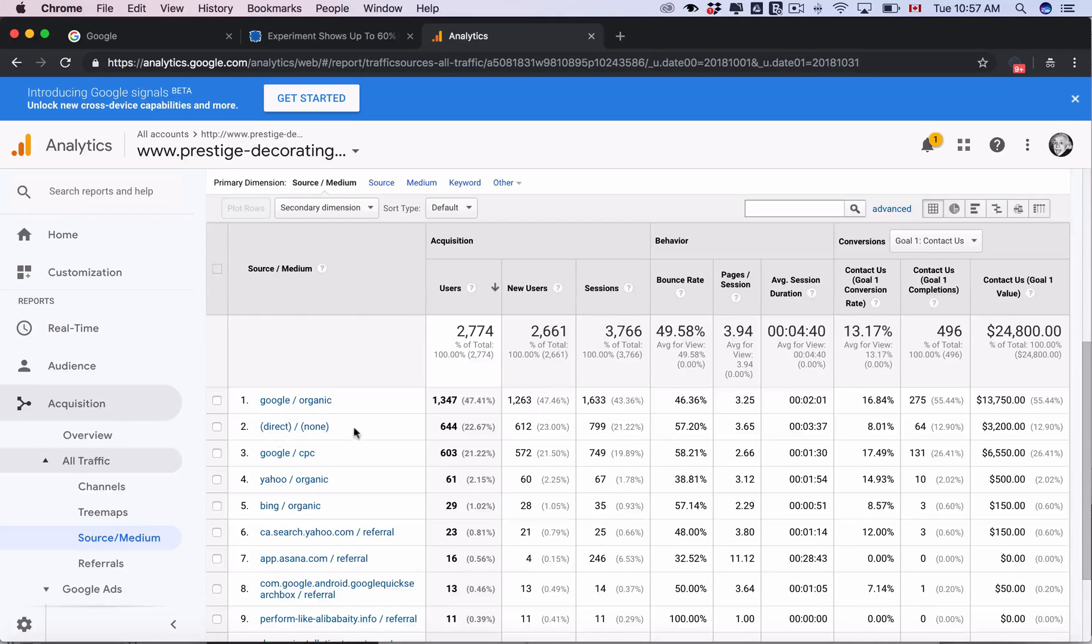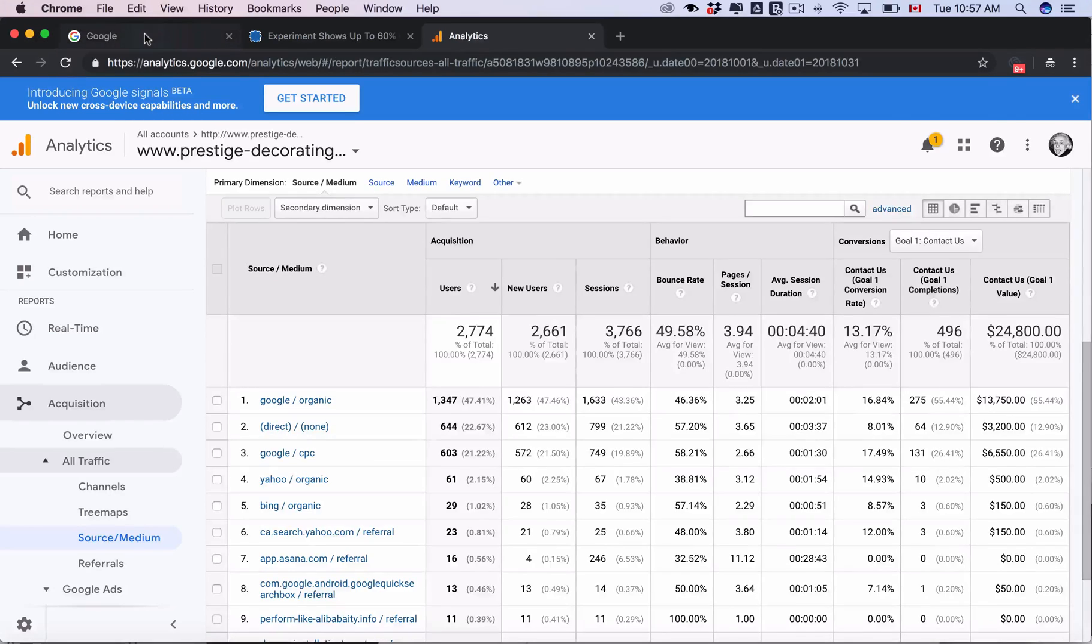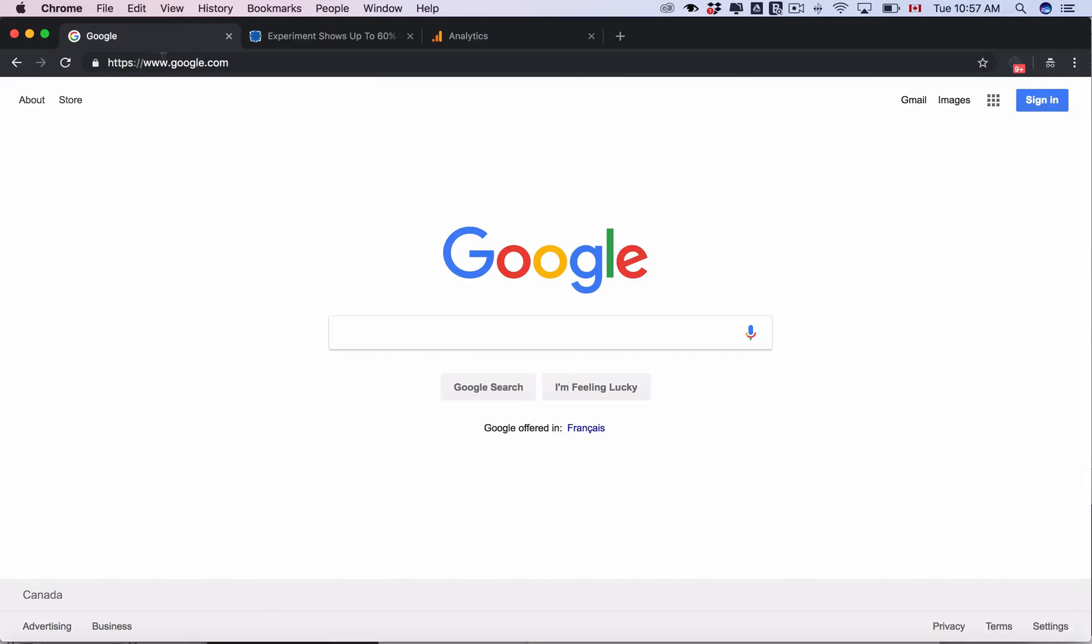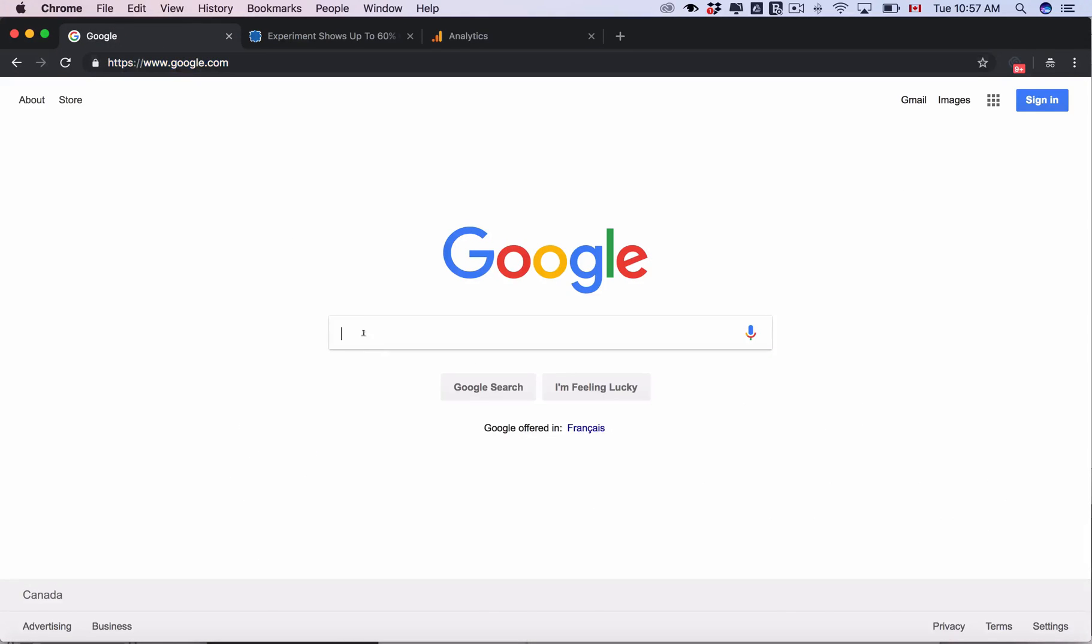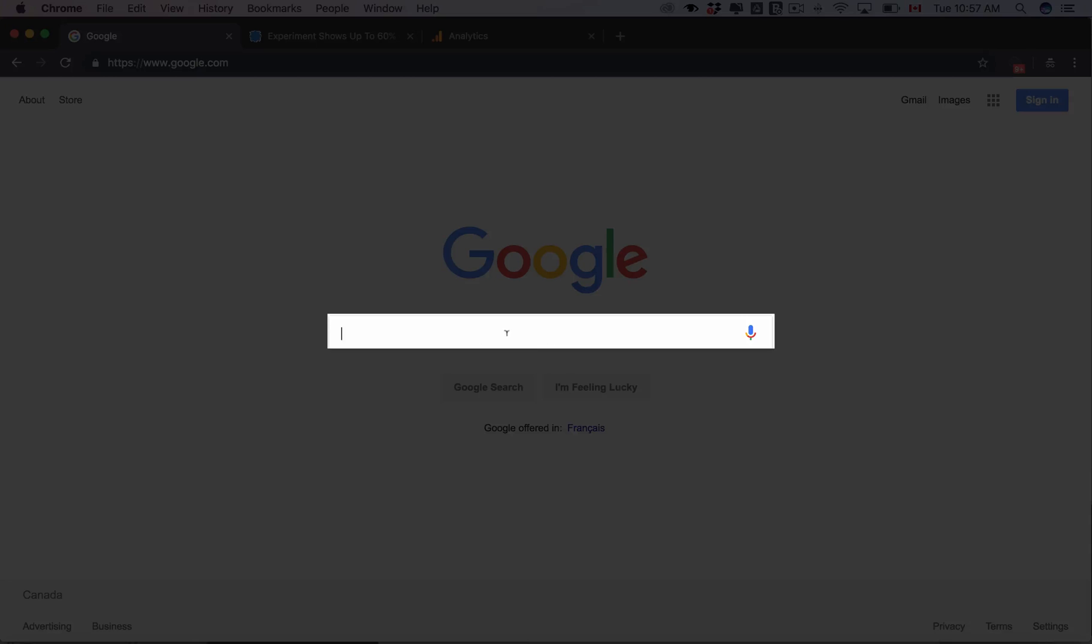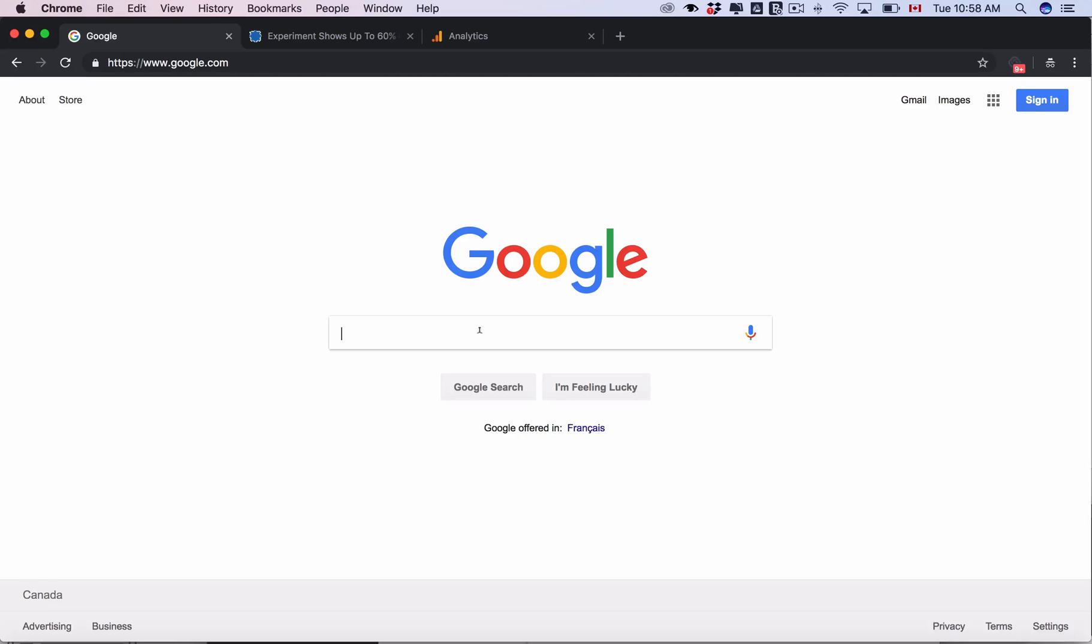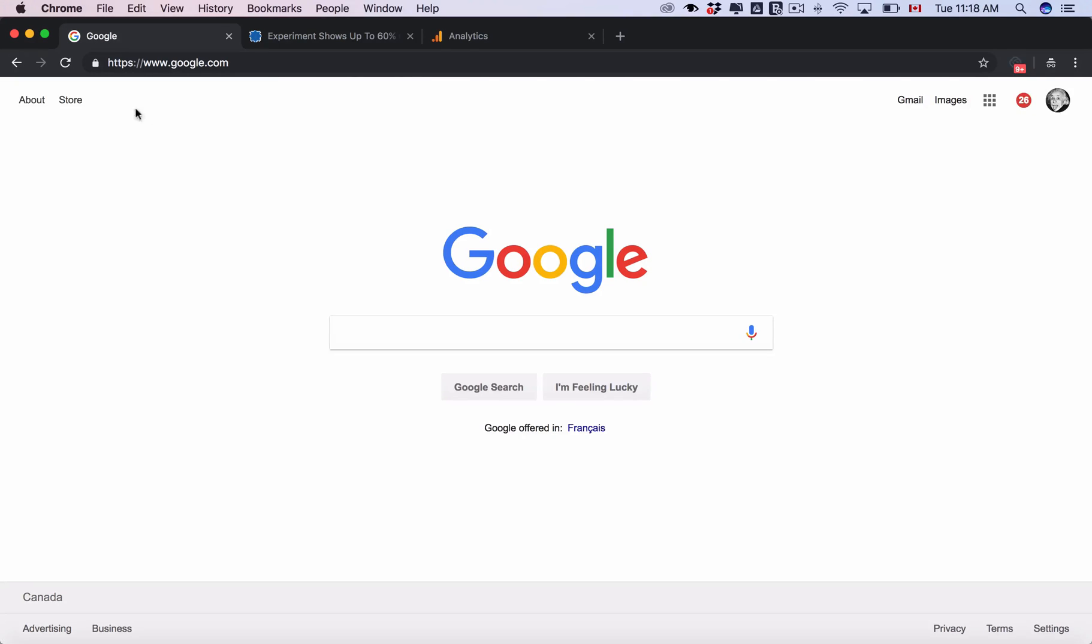Now the reason why 60% of direct traffic is actually organic is if we go to Google and if somebody searches here that would be considered organic traffic.